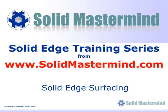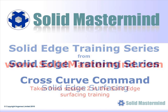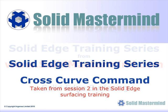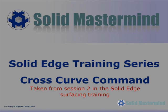In the next few minutes, you will see a short example of the type of Solid Edge training material available to members of Solid Mastermind. This preview is part of the surfacing training and covers the use of the cross-curve command.